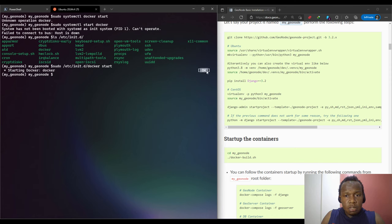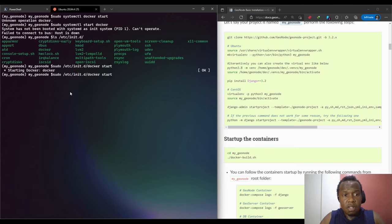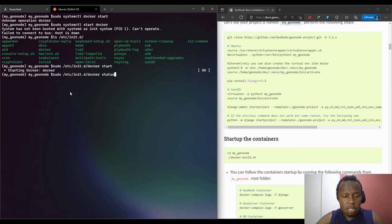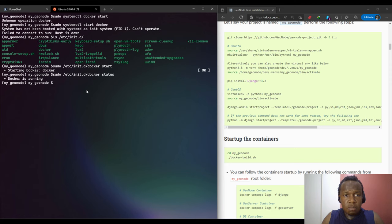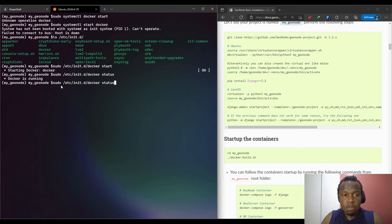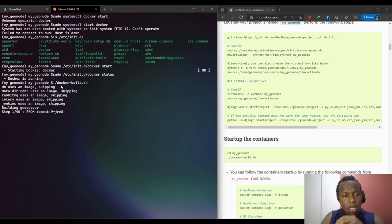Let's confirm that Docker is running using a similar command but checking the status. It tells us Docker is running. Now we can be able to execute to start our containers because the Docker system was not running, but now it is running.